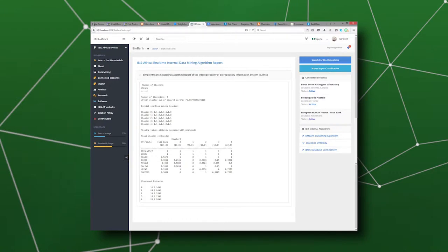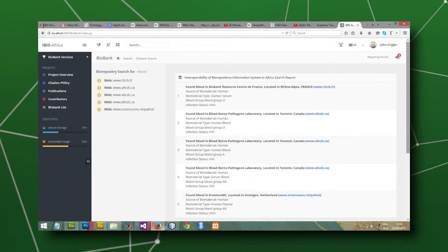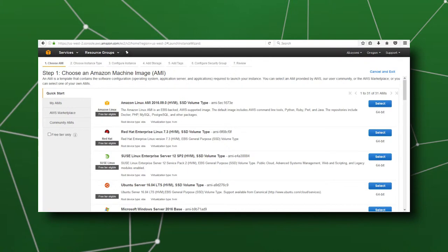The use case we presented is IPIS. It's a platform for the interoperability of biorepository information systems in Africa. It's a platform that centralizes existing biorepositories. Biorepositories are research materials used for archiving things like blood, tissues, and saliva, which will be further useful for researchers to engage in biological studies and bioinformatic research.